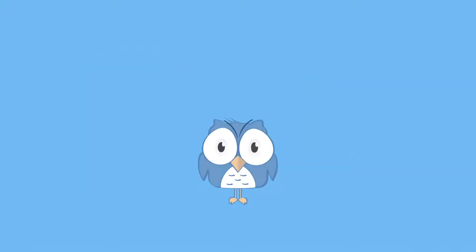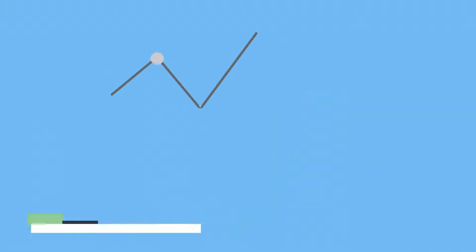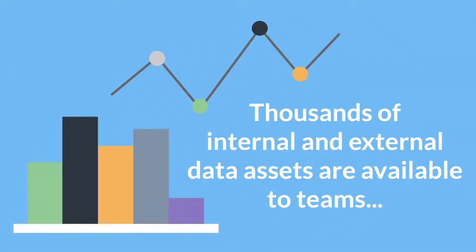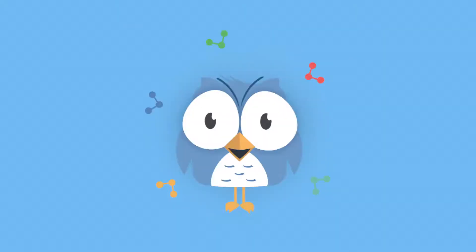Let's introduce you to your new data catalog. Today there are thousands of internal and external data assets available but teams can struggle finding, using or even trusting them. The data catalog solves this problem.